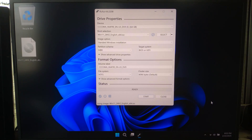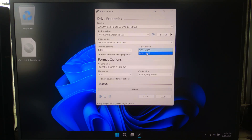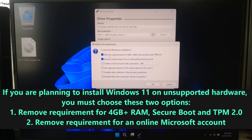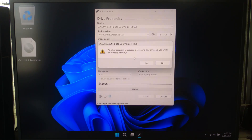Under partition scheme, choose GPT for a modern UEFI system. Or select MBR and press the ALT plus E key combination to select dual BIOS mode, supporting both UEFI and legacy boot. Leave the file system as NTFS. Click Start.